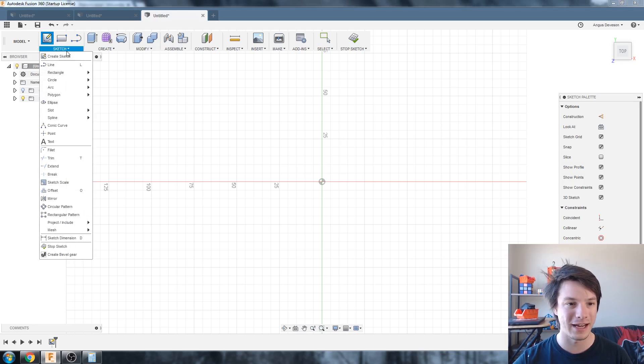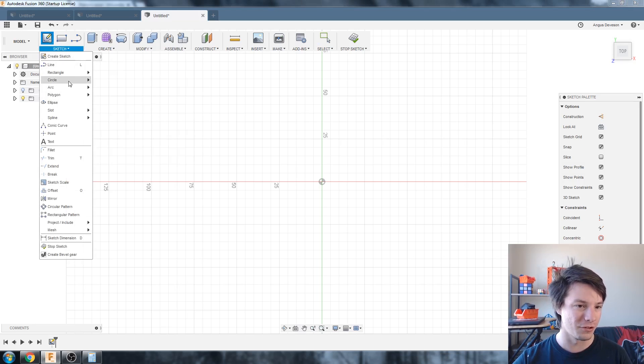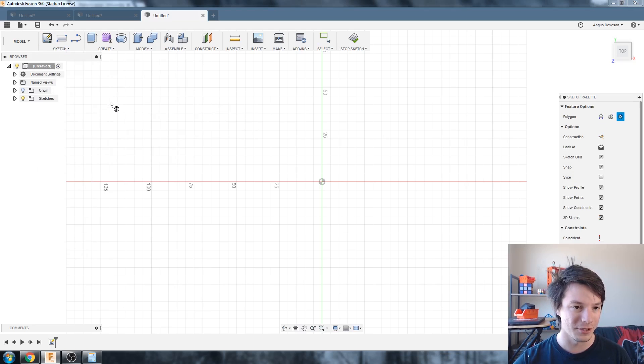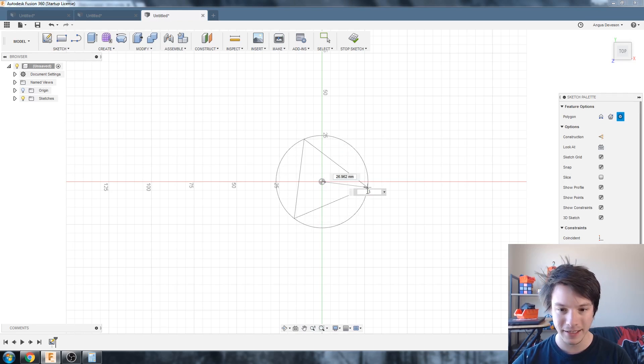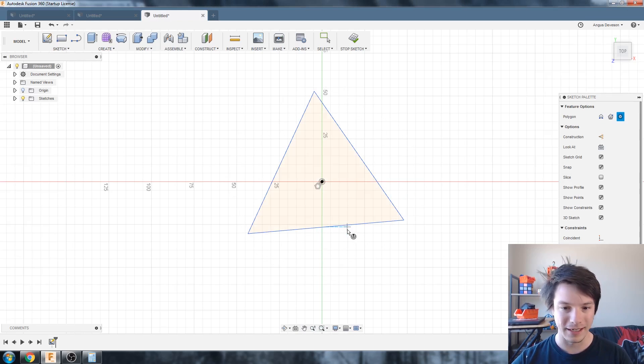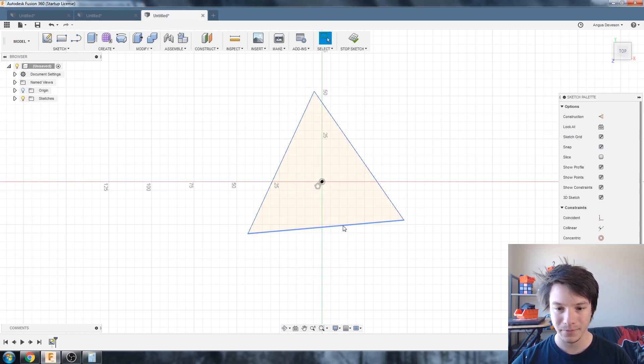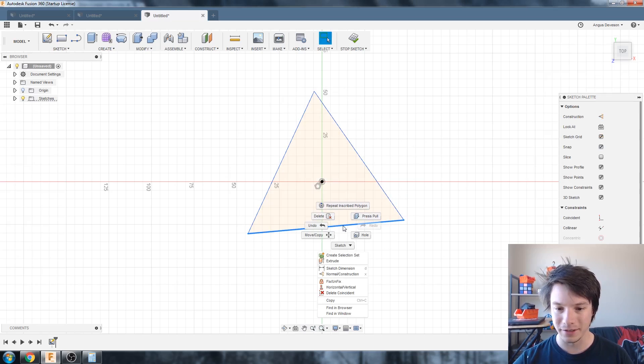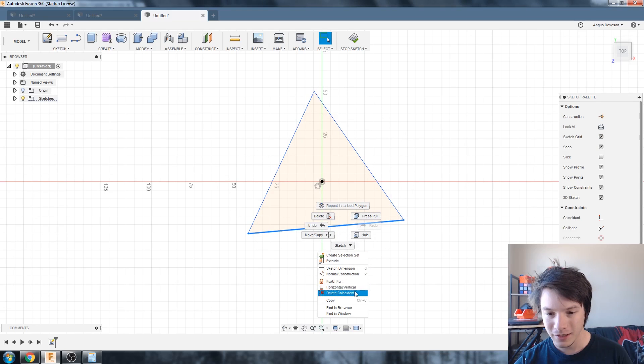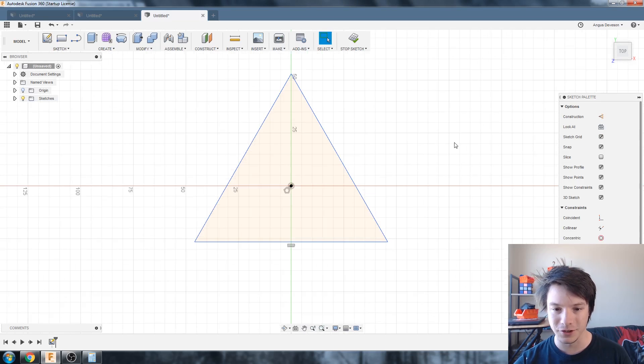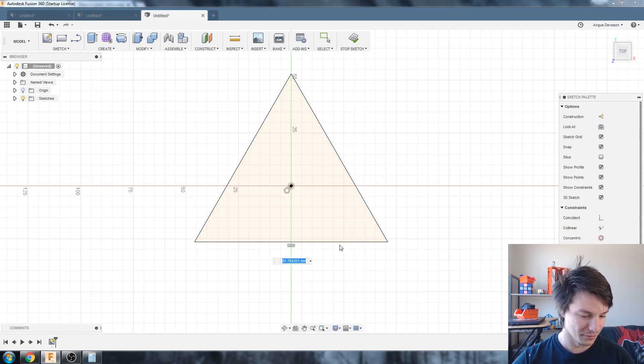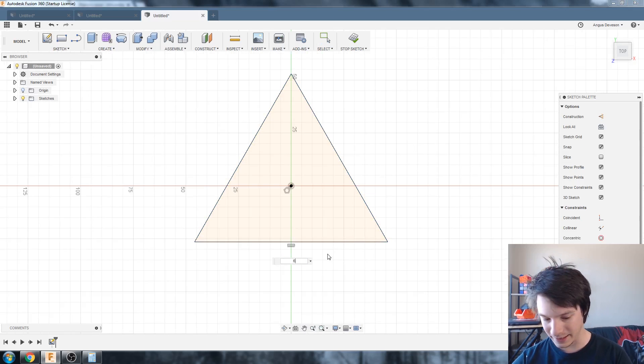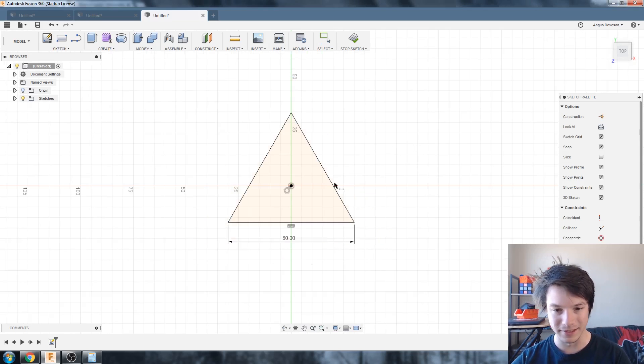So create sketch and basically we're going to draw a polygon, inscribed polygon, that's fine and three sides, pull it out there and now we're going to make the bottom edge a horizontal constraint and let's give it a size of 60 millimeters.